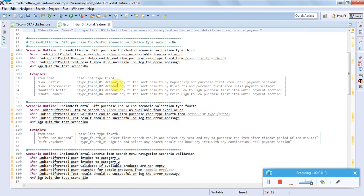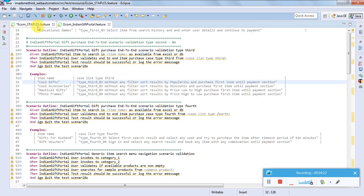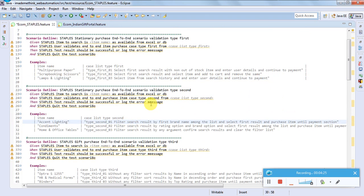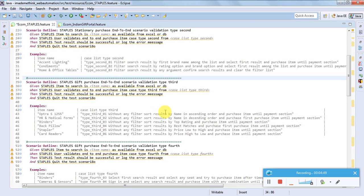Type 2 is: take the search results, filter them by some category, and navigate through to the payment section. Type 3 is: without any filter, sort the search results by some category and navigate until the payment section. So the second type involves filtering and the third type involves sorting.